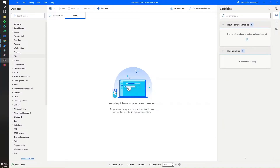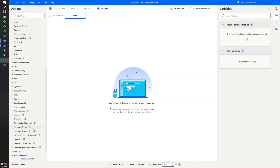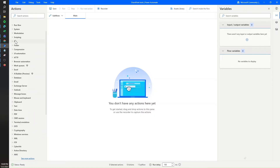There are two ways to achieve this and the approach that is recommended will depend on whether you have a premium account or not. If you have a Power Automate premium account or a trial enabled, you will see a SharePoint option, but if you don't have a premium account then we will have to use the file option available at the top.